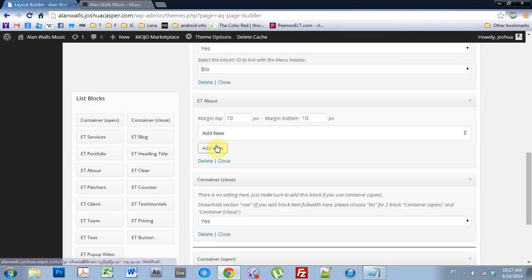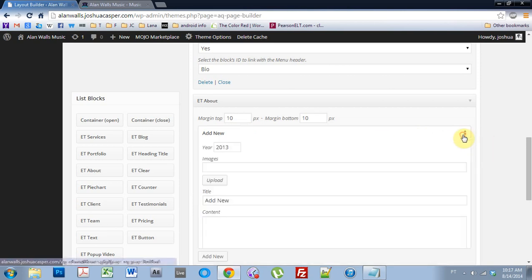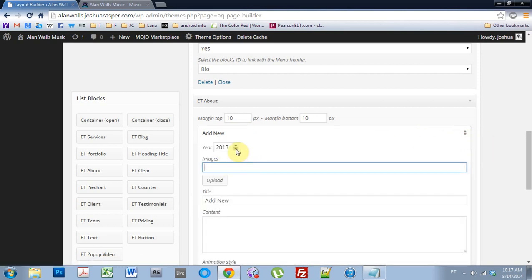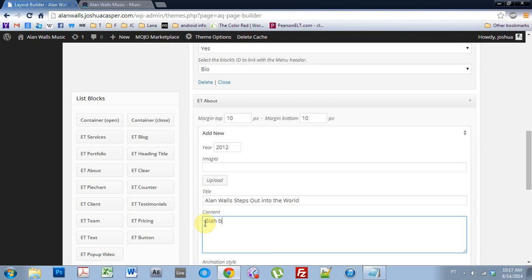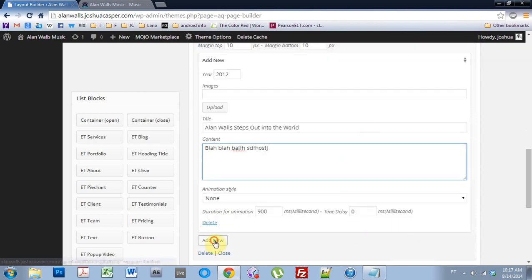And add new. I'm just going to add some placeholder content right now — something like 'Alan Walls steps out into the world' — and some filler text. Okay, and then hit Add New.